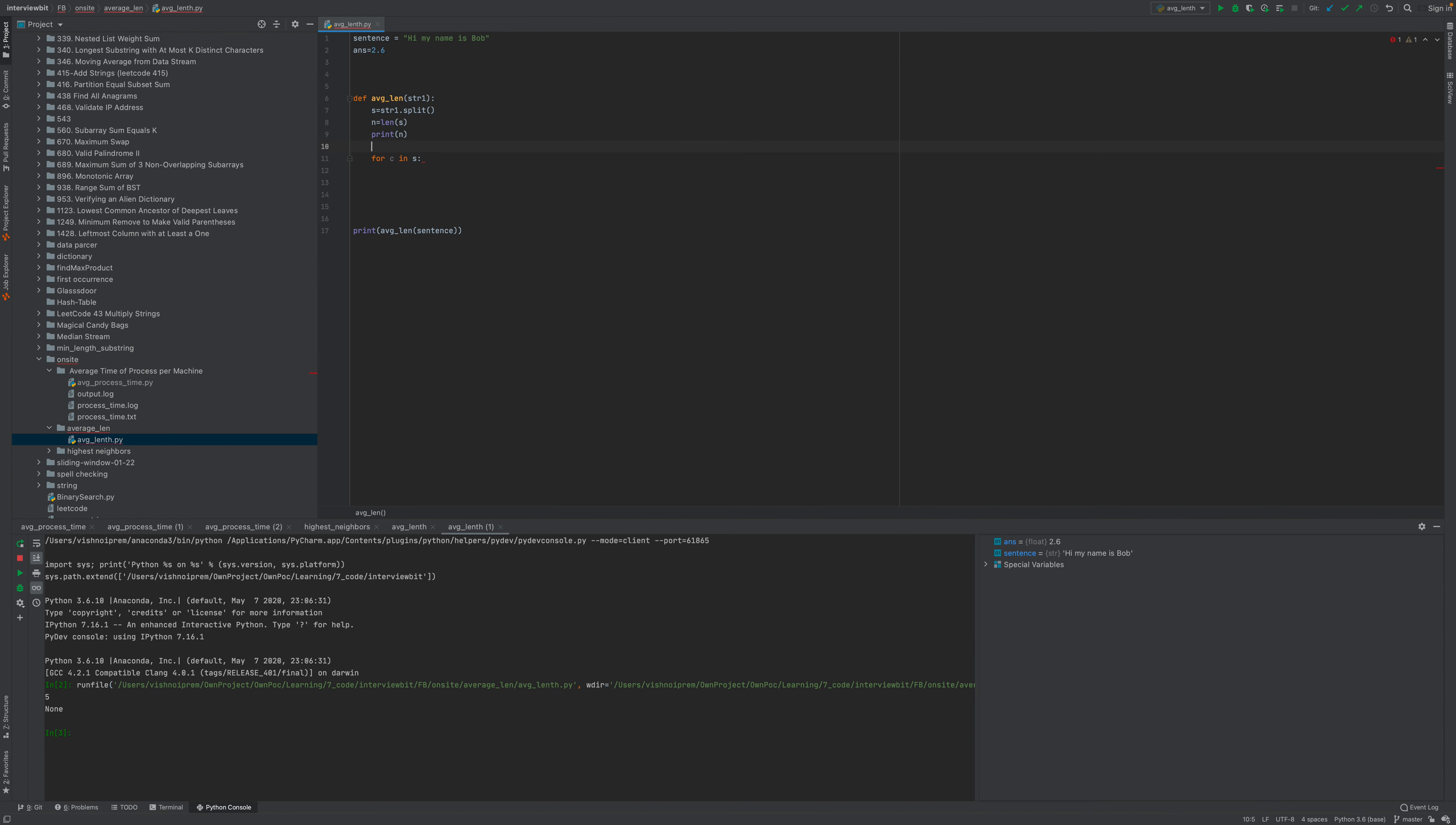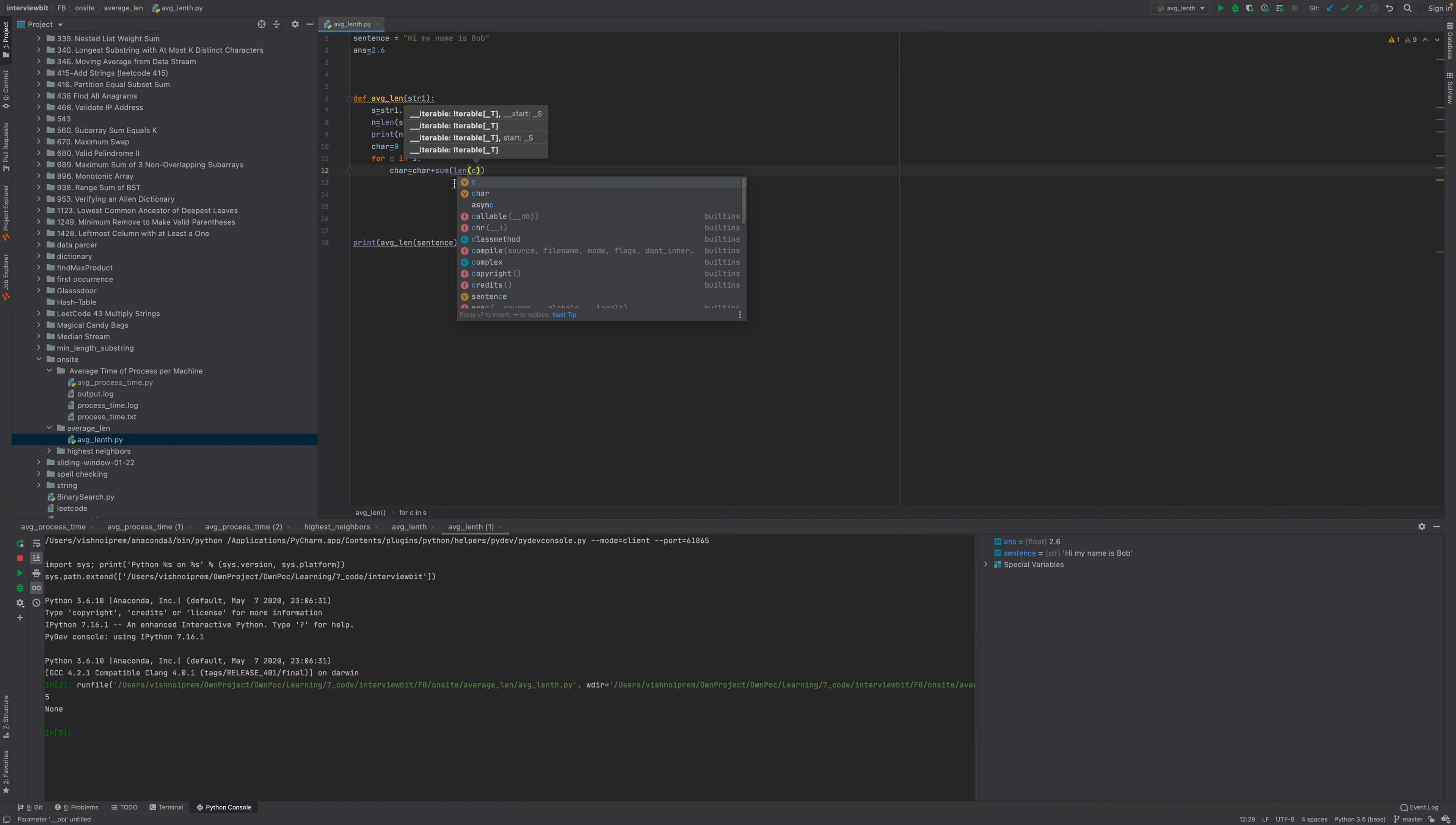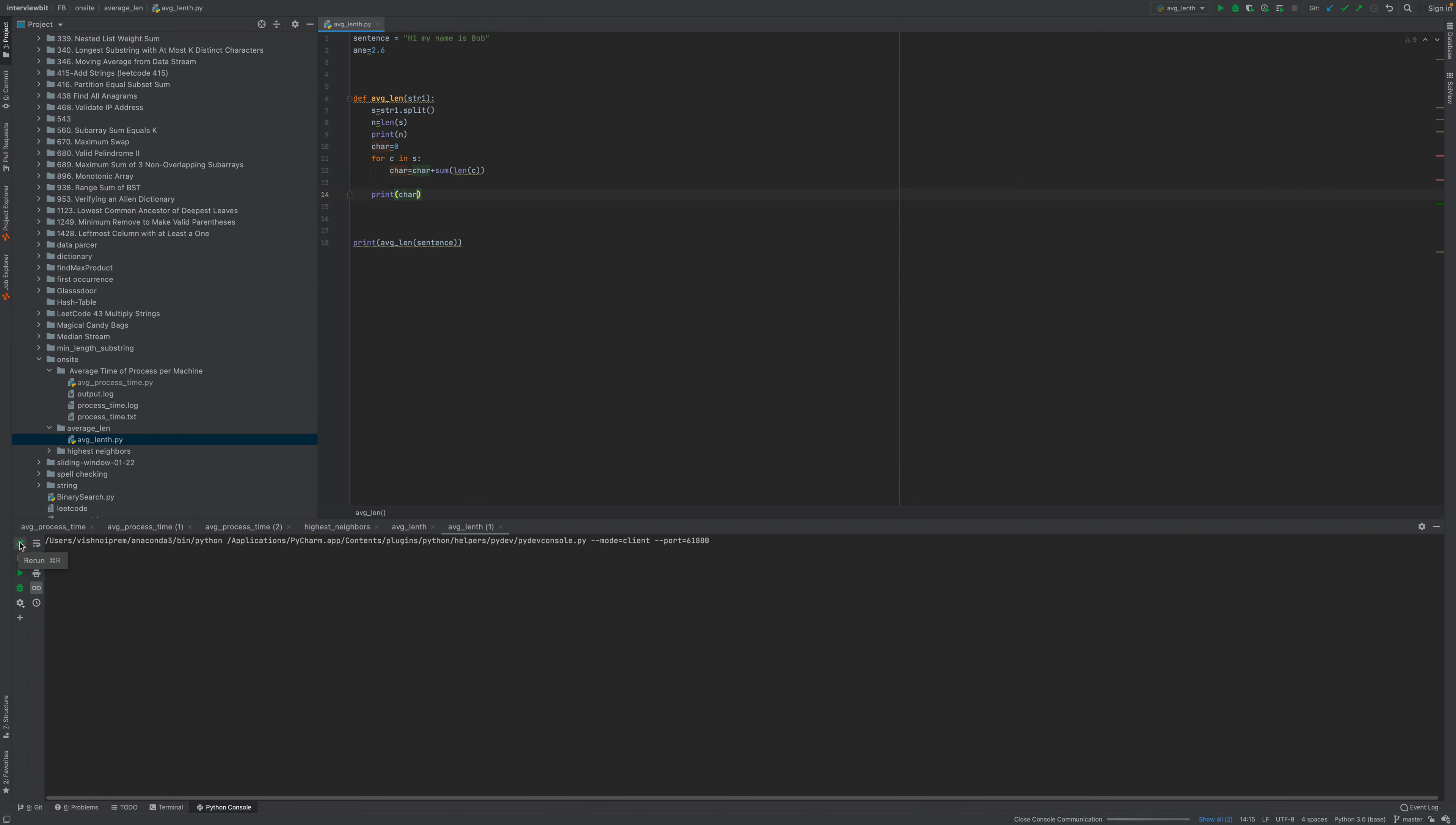So let's run this one. Print, you know, i, c. So it should be 14.